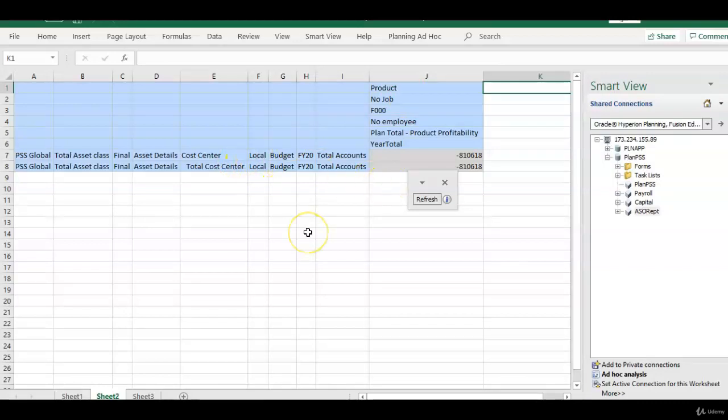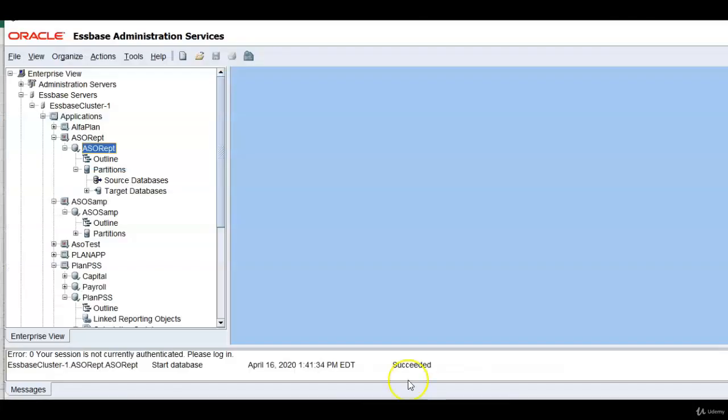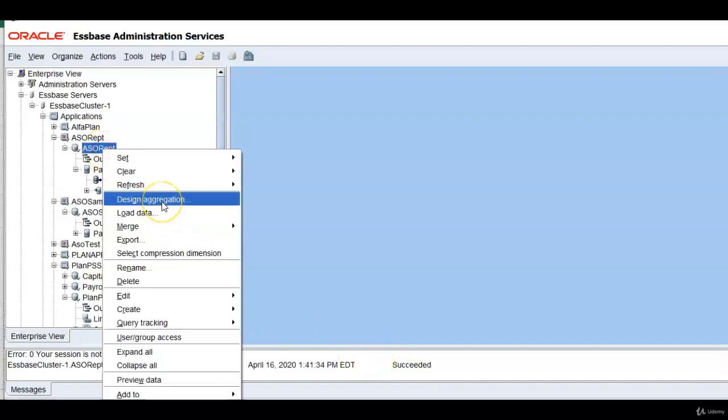Before you want to design your aggregations you can go through your reporting requirements and ask your users to retrieve the data for their frequently used reports. Now system tracks that query information. So let us see design aggregation now.